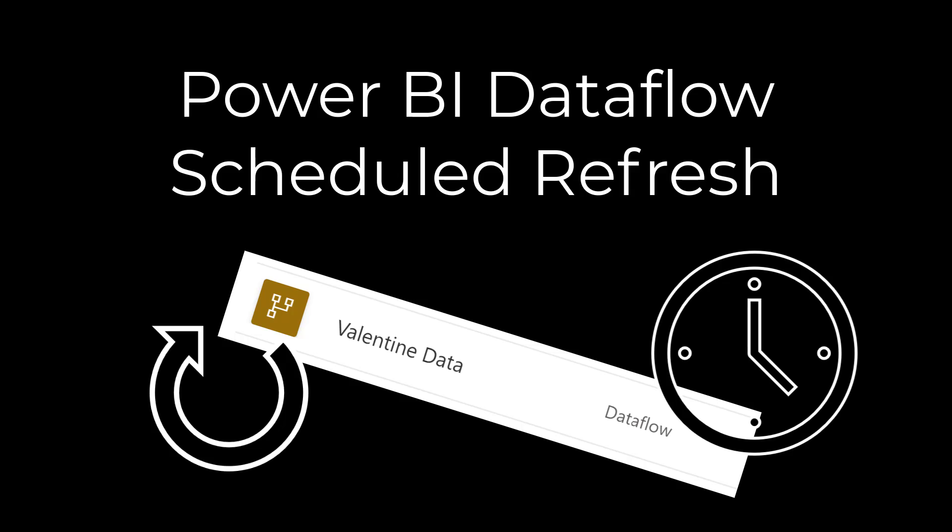Hi, I'm Laura GB, and in this Power BI video in the Dataflow series, we're going to set up a scheduled refresh on a Dataflow.